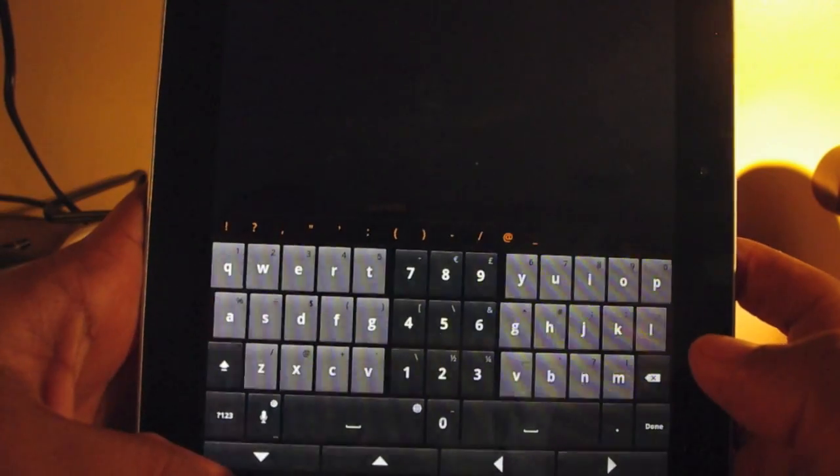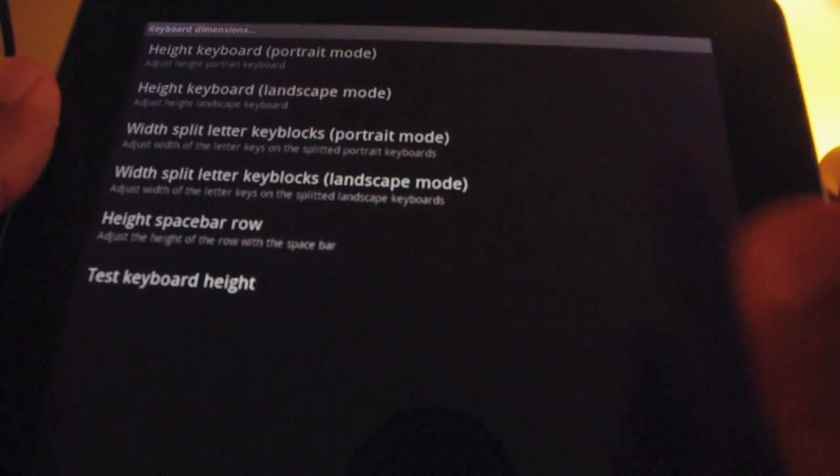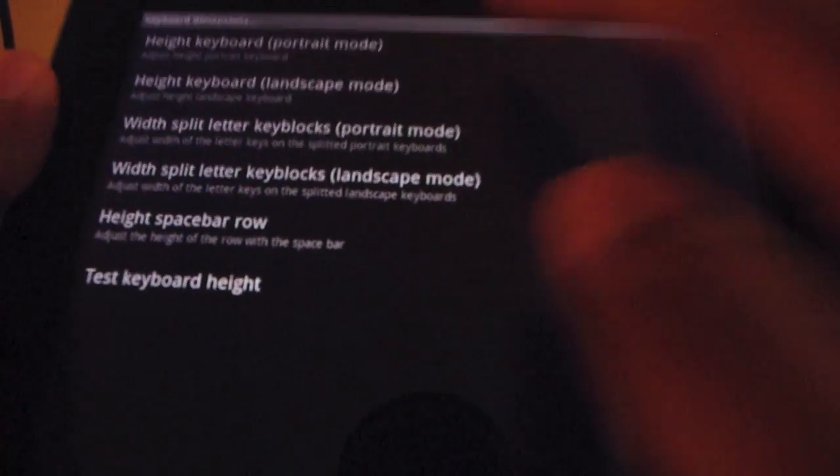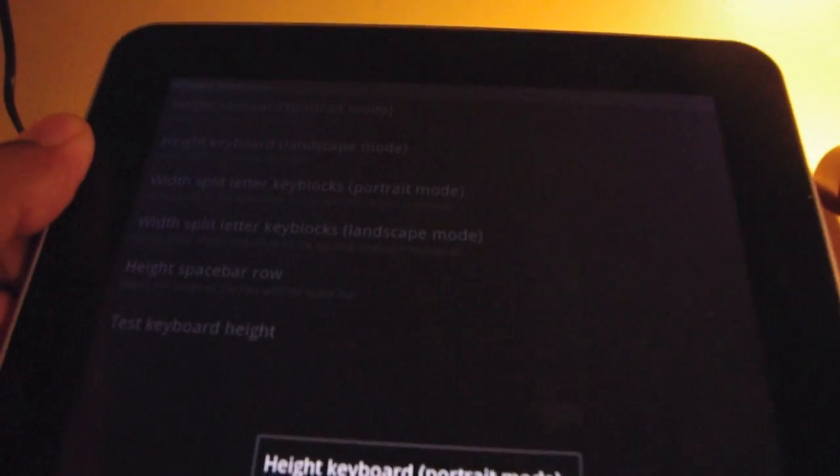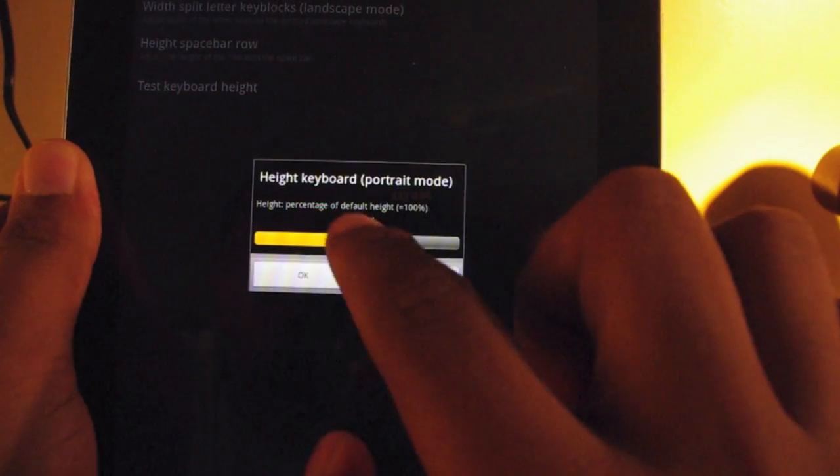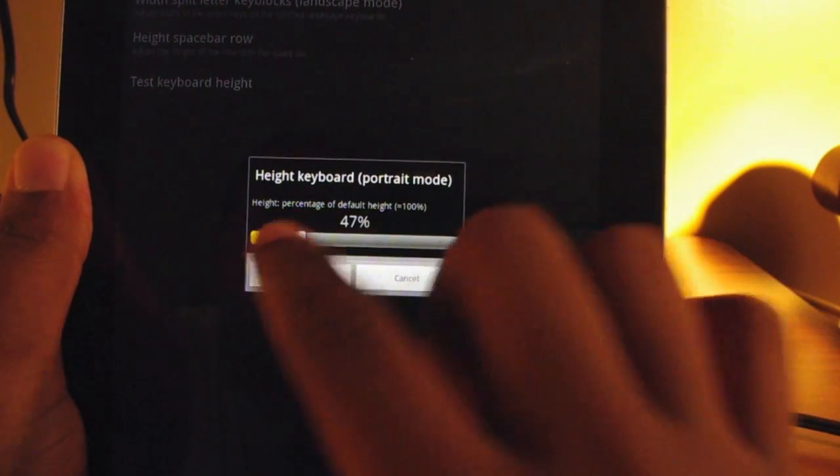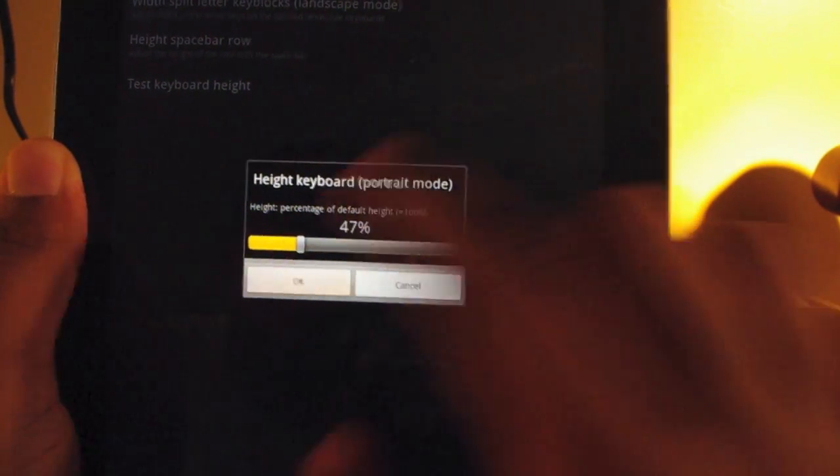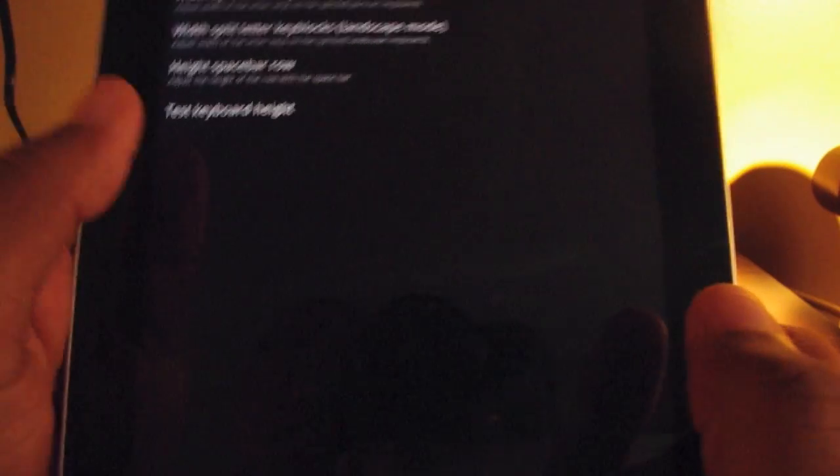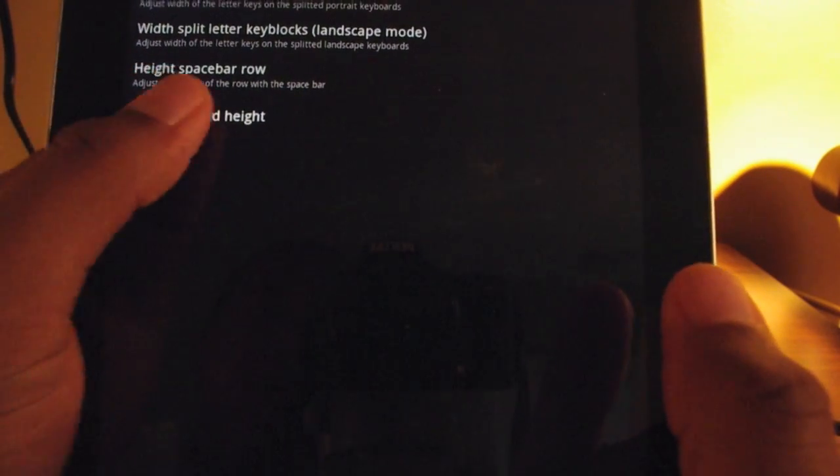What I can do is I can go to settings and I can change the height or the width according to what mode I'm in, portrait or landscape. So I tap on height of keyboard and I move this slider. I want it to be only 47%. That's a little ridiculous, but let's just use it as an example.